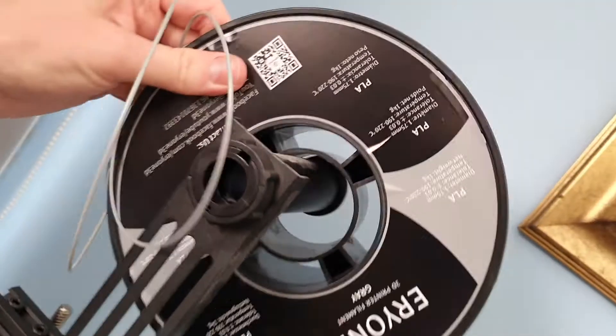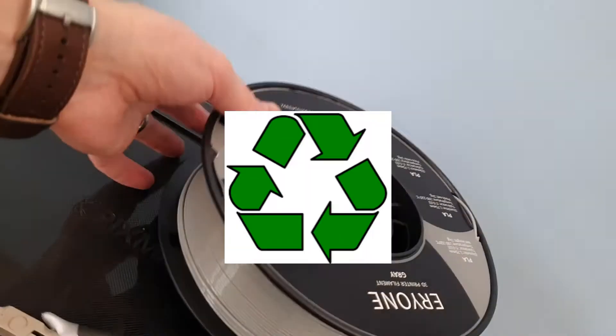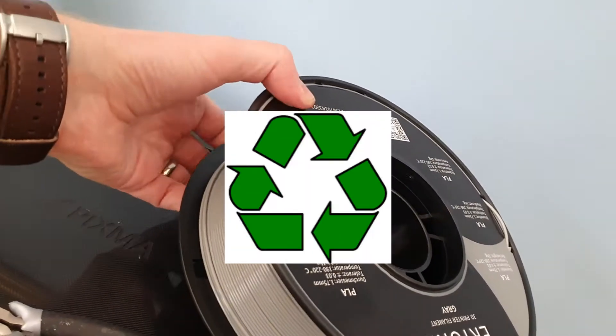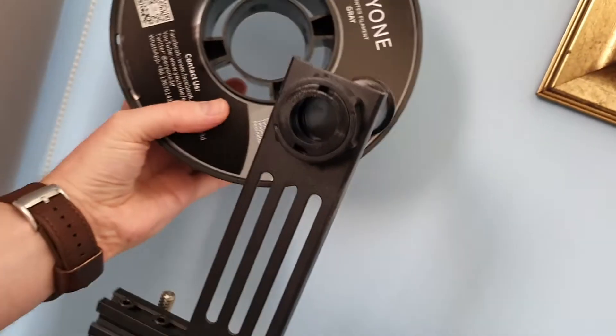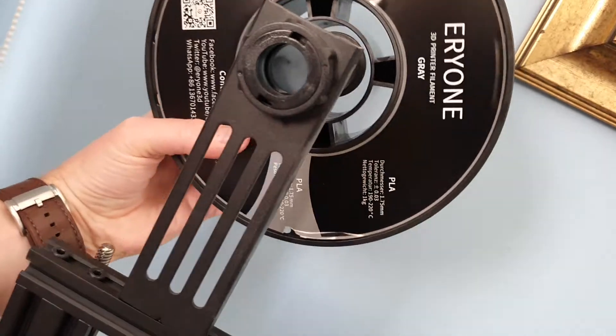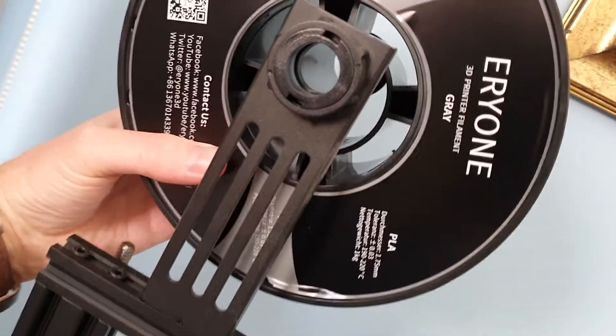We then remove the half empty spool. Dispose of it ethically please, recycle, and we put the new one on. There we go.